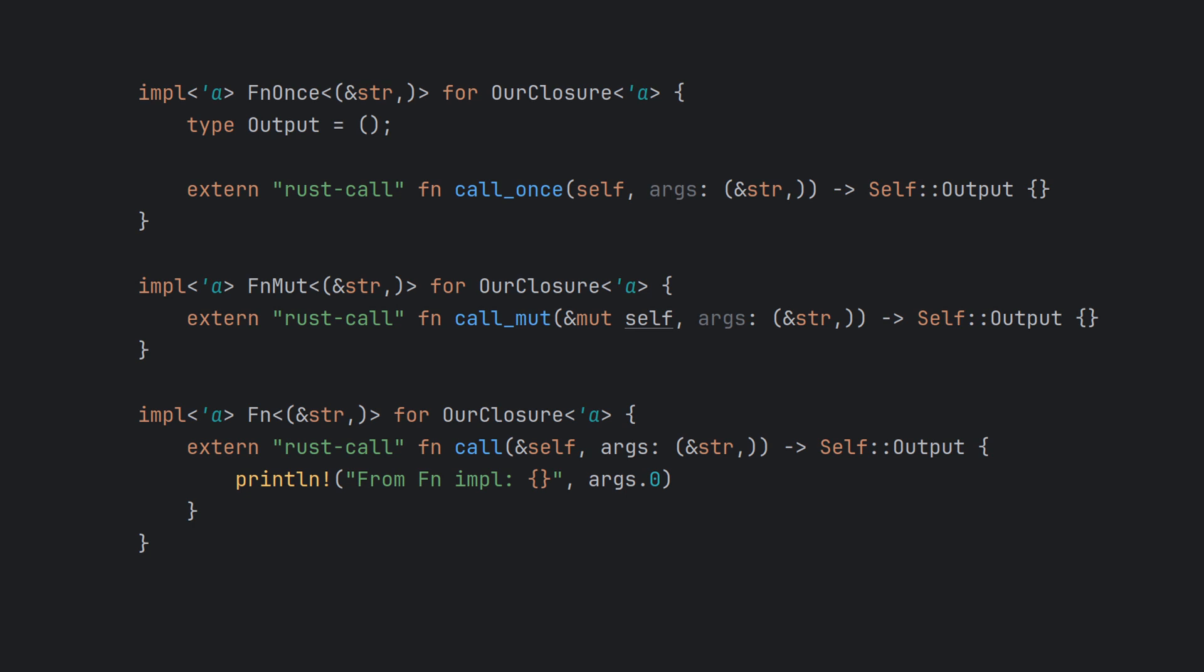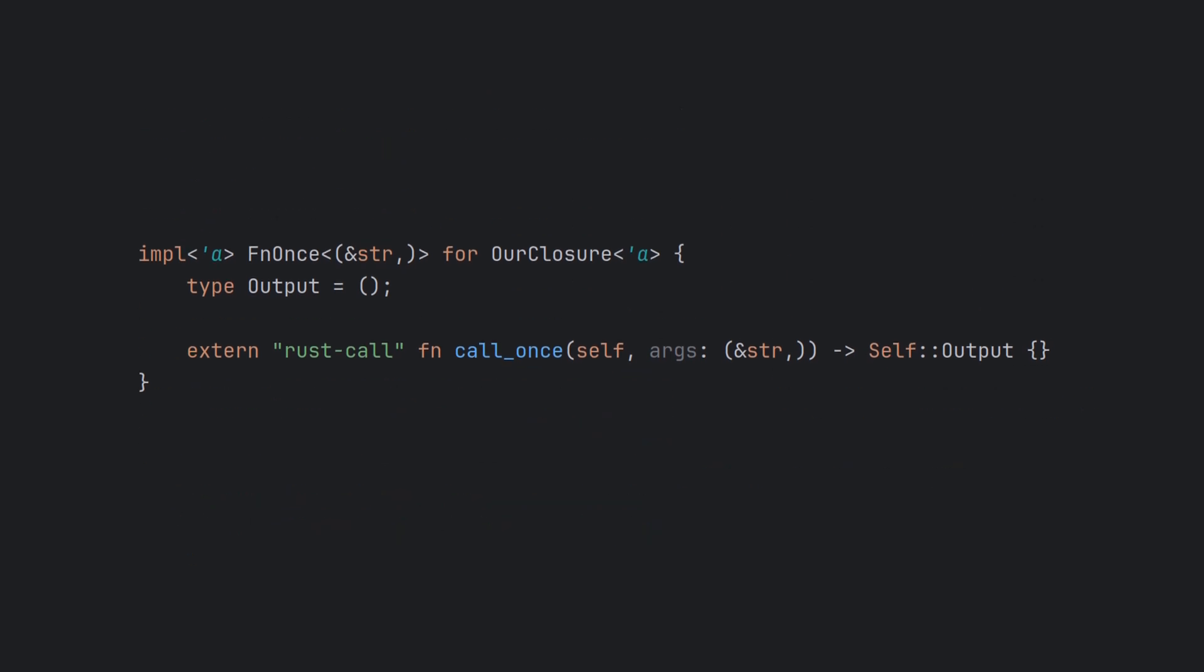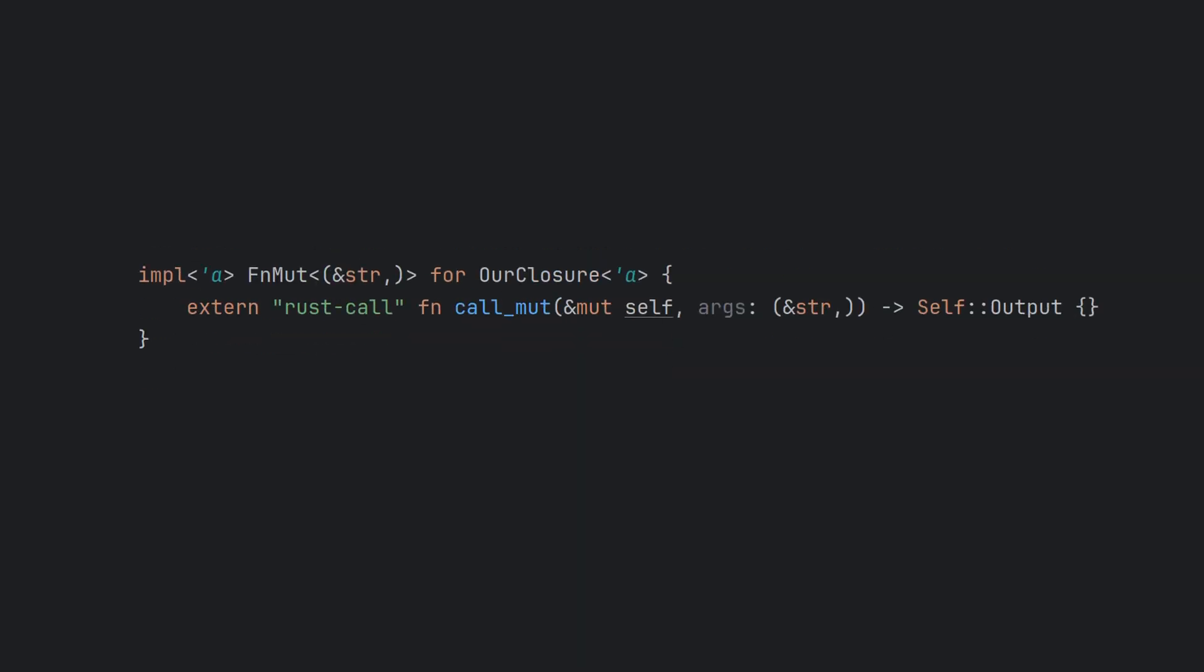This is where things get interesting. Notice how the FnOnce call_once function consumes the self argument by value. This means it's impossible for any piece of code to call this closure more than once. Along the same lines, the call_mut method requires a mut self reference, forcing whoever invokes the closure to have an exclusive reference to it. It is fascinating how very powerful ideas and concepts can be expressed simply using the normal Rust type system. Just imagine making a type-safe guarantee that a function can only be called once in any other language.